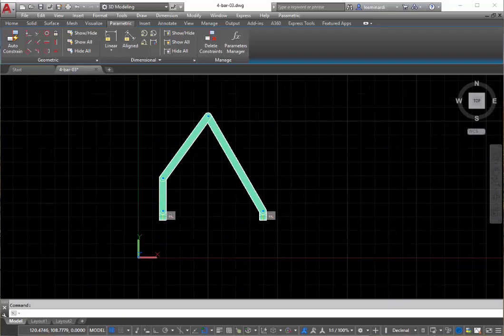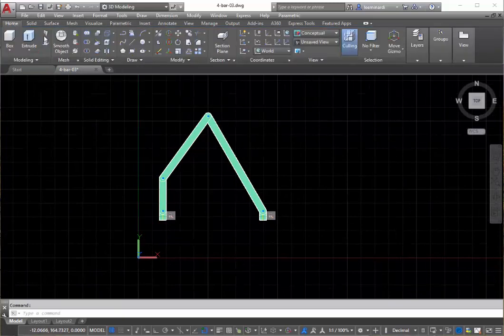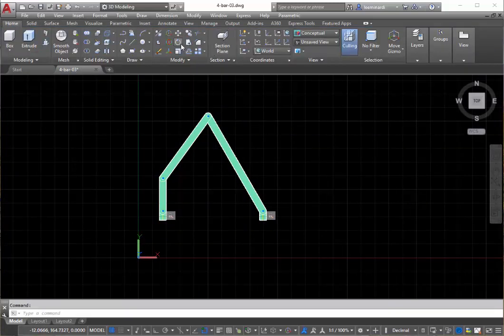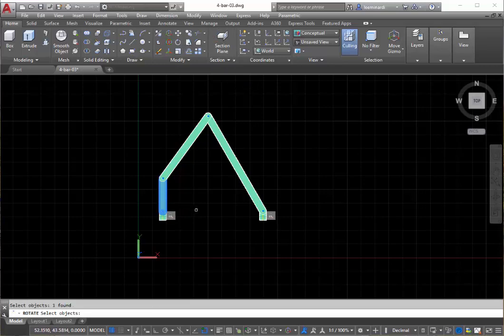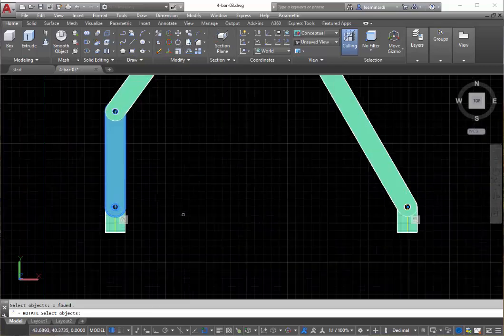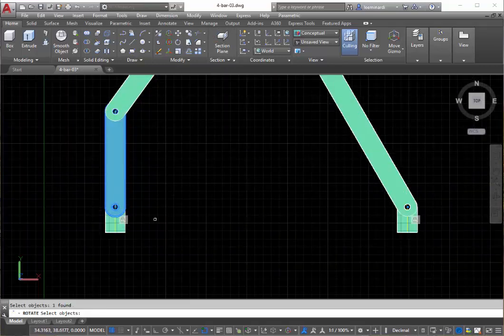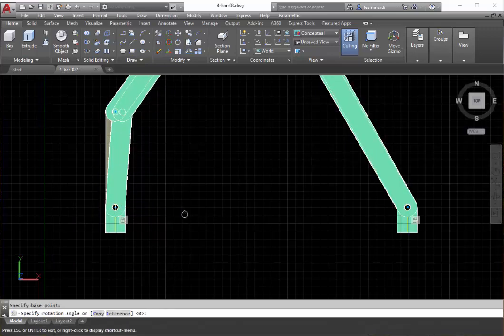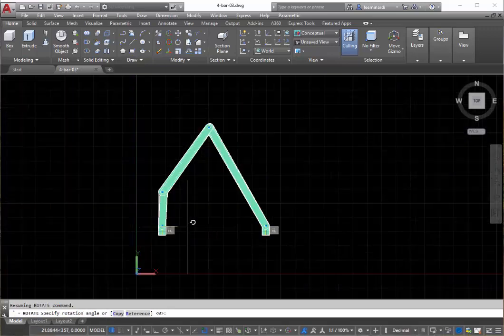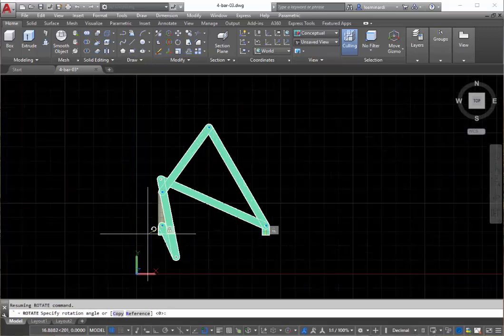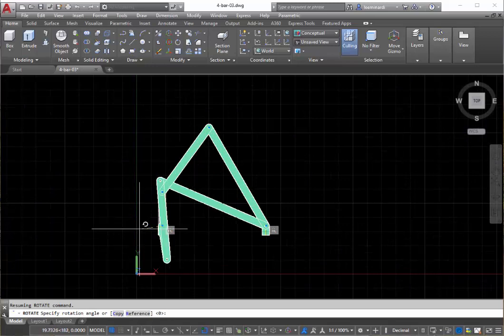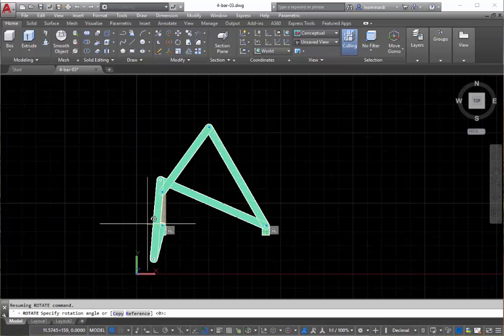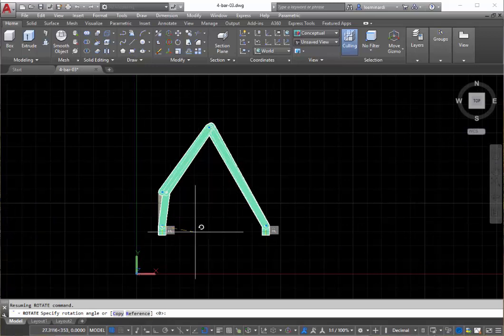So at this point I can just go back to my standard rotate command, grab the crank and specify that the pivot point is here. And as I rotate it you can see I have a four bar linkage.